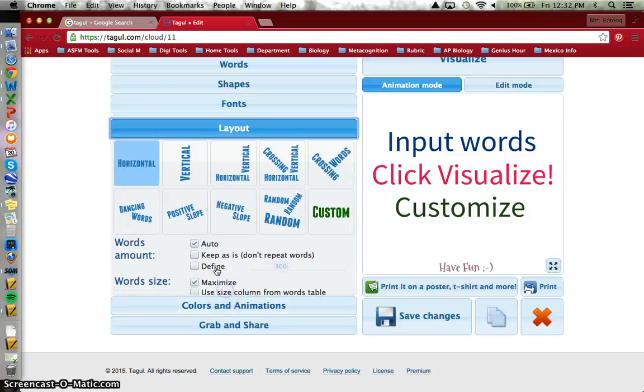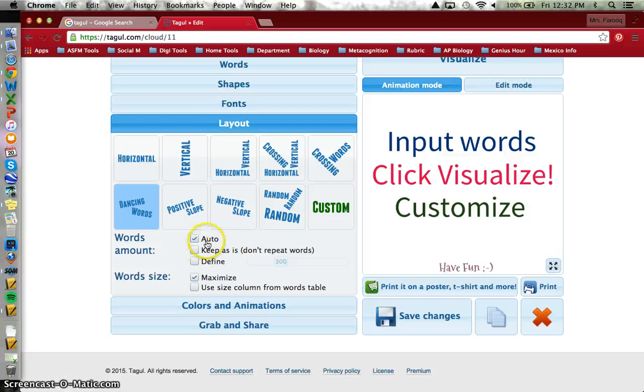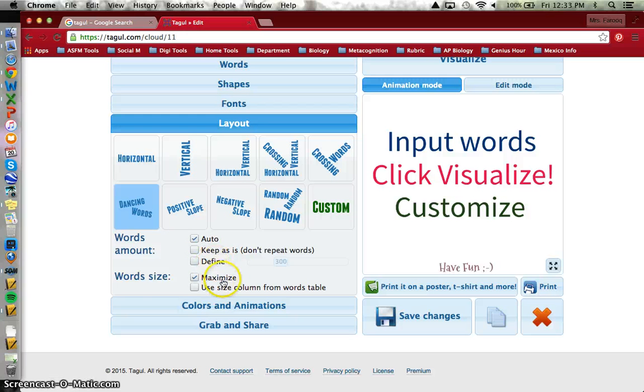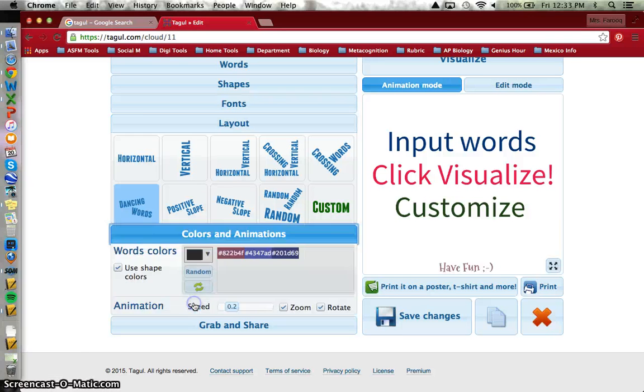The layout, you can choose which way the words are going. Dancing words is a fun one. And this is where you can decide how many words and also how much size is afforded to each word based on how many times they appeared in the list.